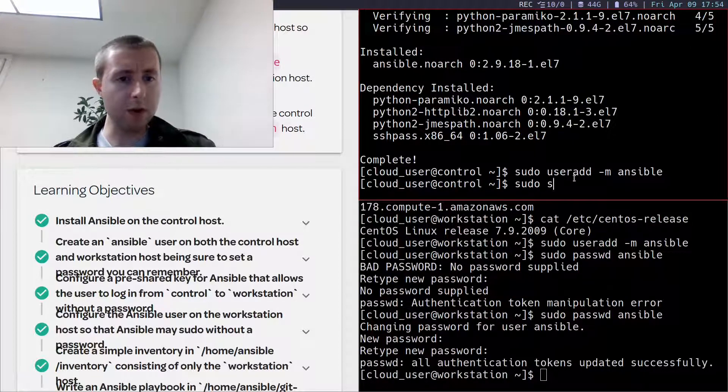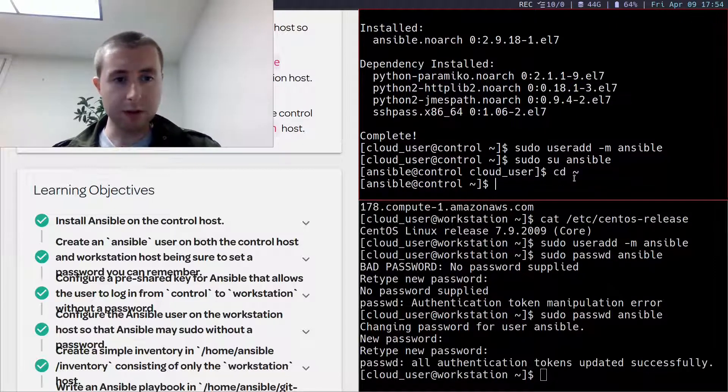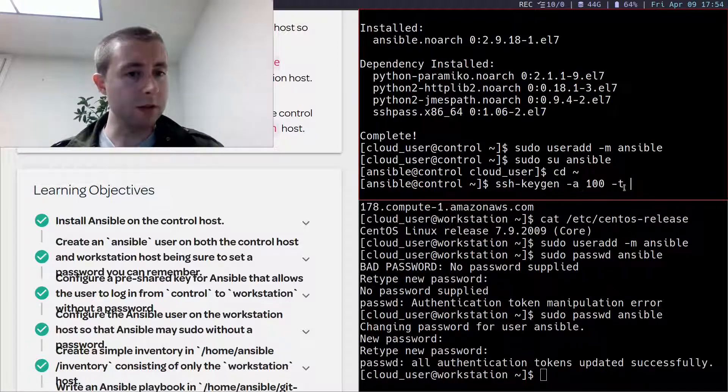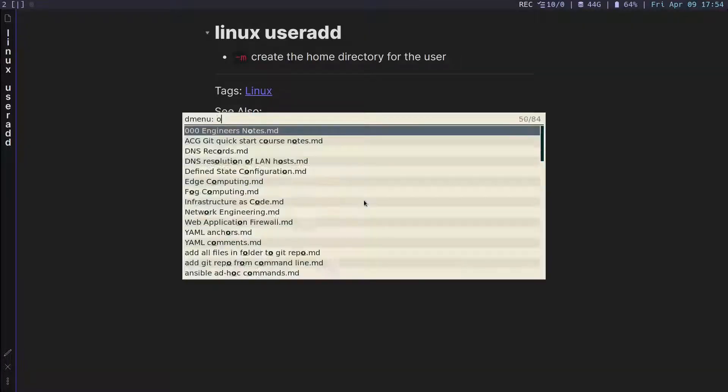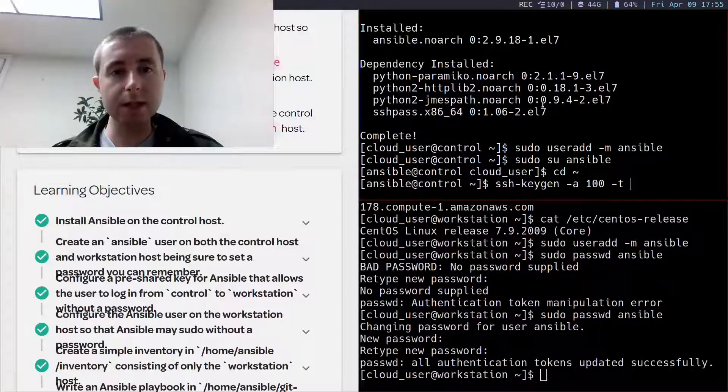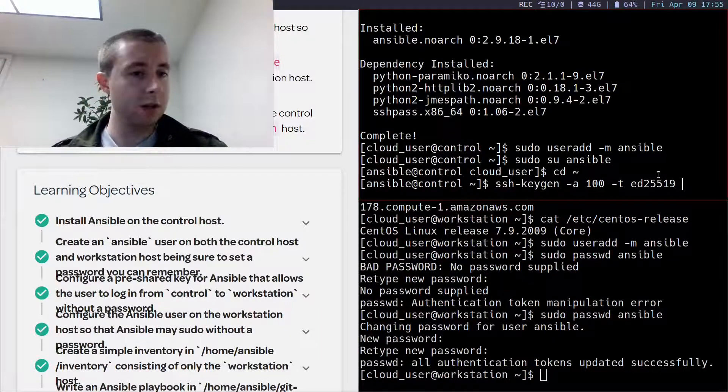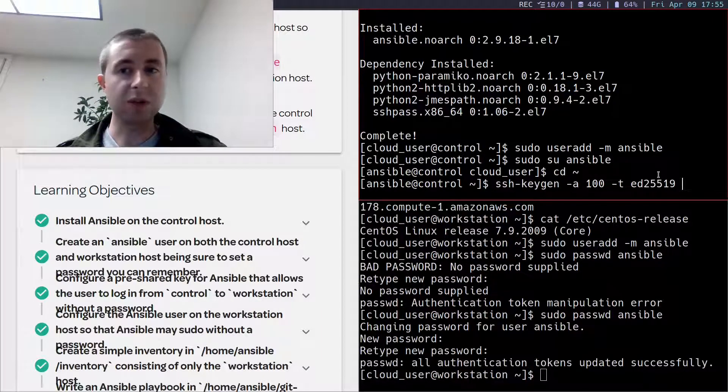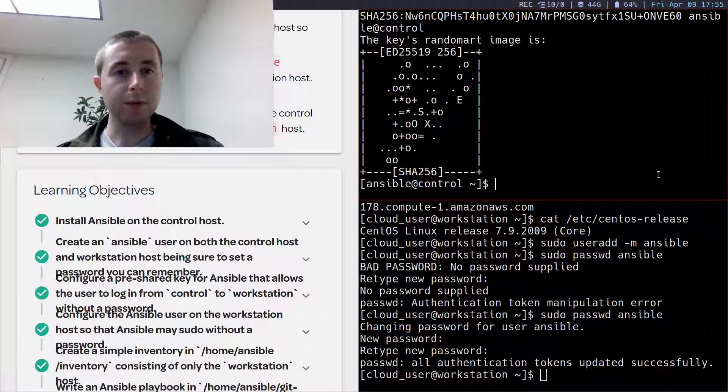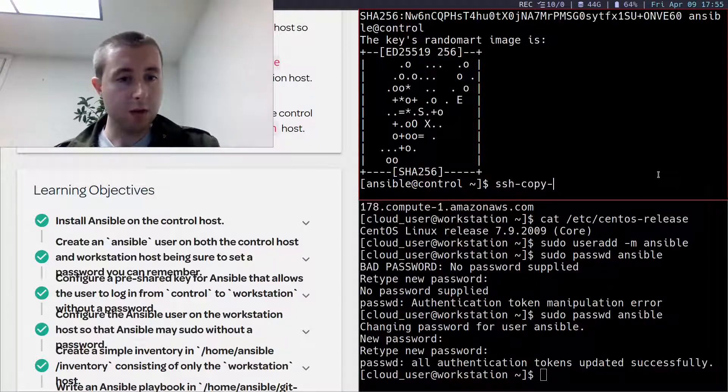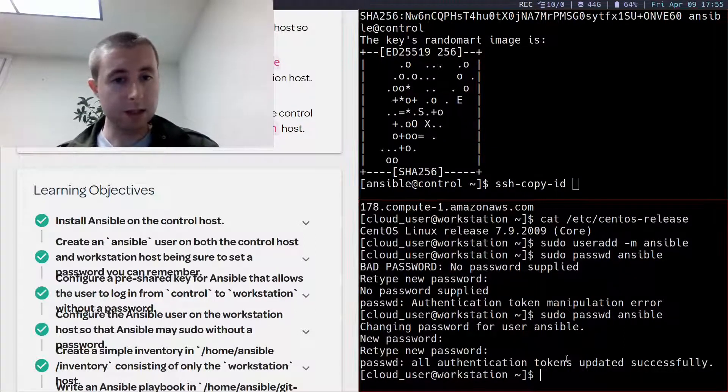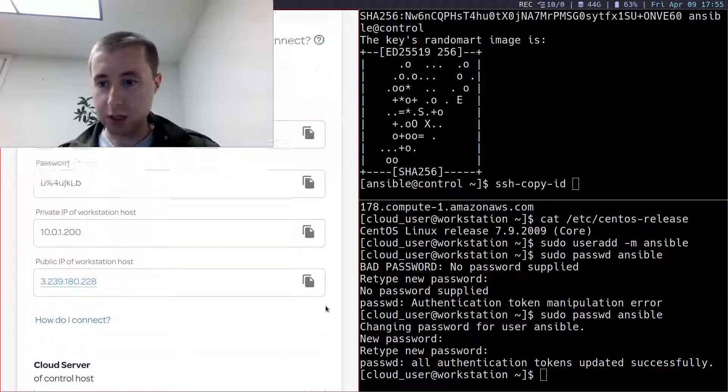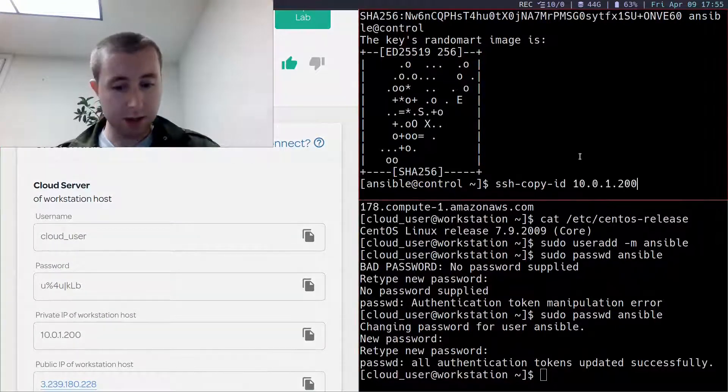Now I want to su to the Ansible user on the control node and generate some SSH keys. The -a option tells it to go over 100 times this mathematical operation to get some entropy. Let me make sure that I've got this syntax right. Yeah, I want to use this type of key because that's the recommended secure key generation algorithm to use in 2021 and beyond. I'll just keep the default name of the key, and I won't set a password because I want this to be automated. So now I can ssh-copy-id from the Ansible user on this machine to the Ansible user on this machine, and the IP of this machine, it's the workstation. The internal IP is this right here.